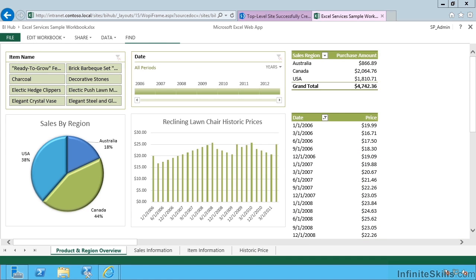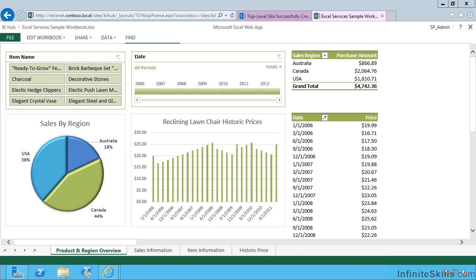So, in this video, we had a look at creating the Excel services service application, securing it via the secure store service, and then creating a sample site using the Business Intelligence Center. And we saw an Excel services workbook rendered in the browser.